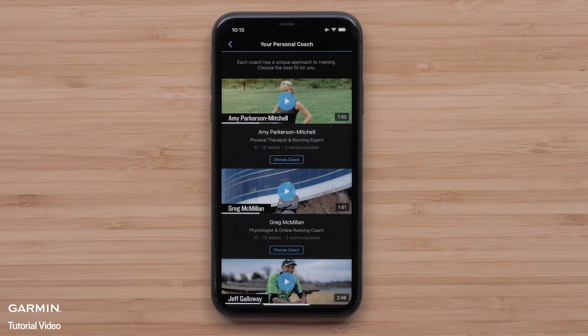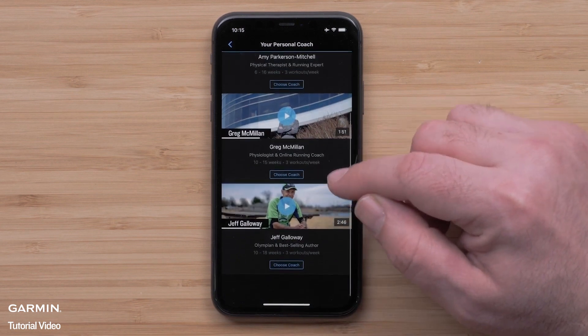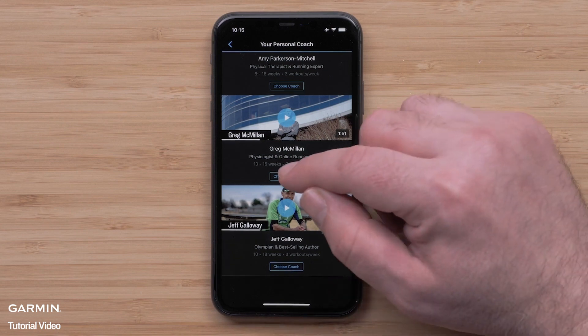The coaches for your event will be displayed. You can watch a video for each coach so you can pick the best plan for you. When you are ready, select Choose Coach on your preferred coach.